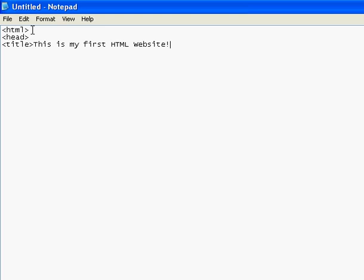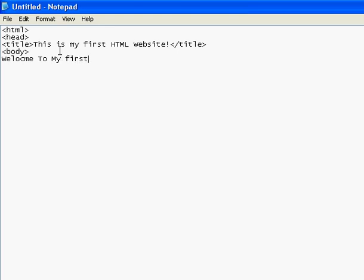For closing a tag, you add just a forward slash and type the tag name, in this case, title. Now you want to open up the body tag. After you've done that, I would like to type 'Welcome to my first website.'